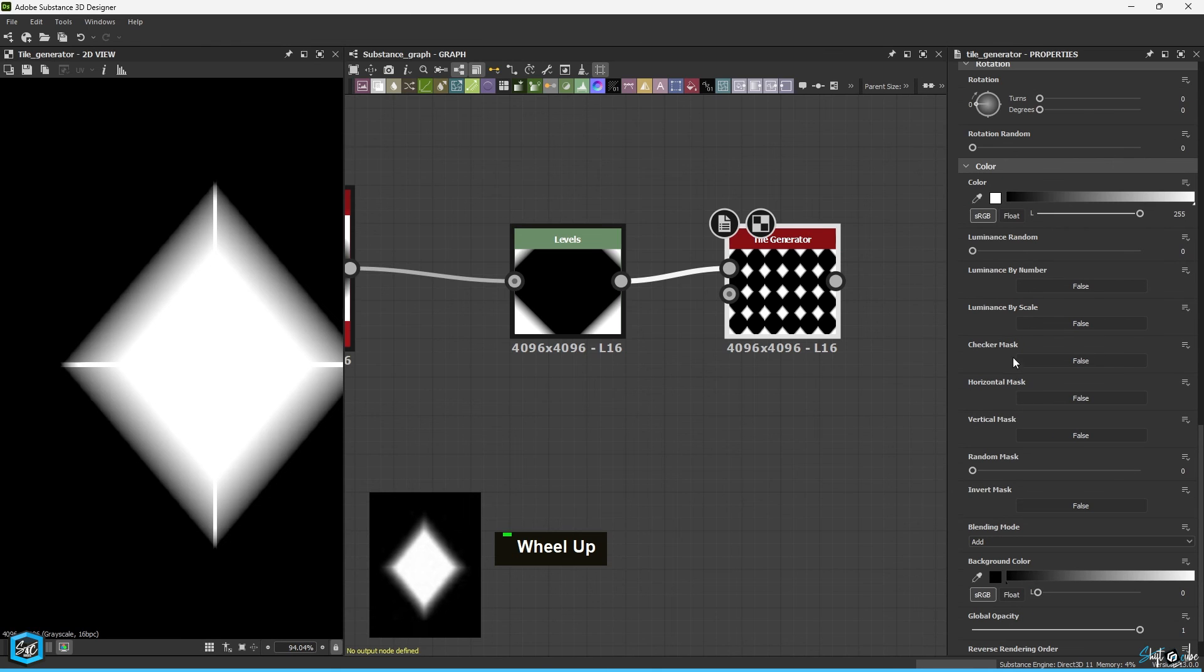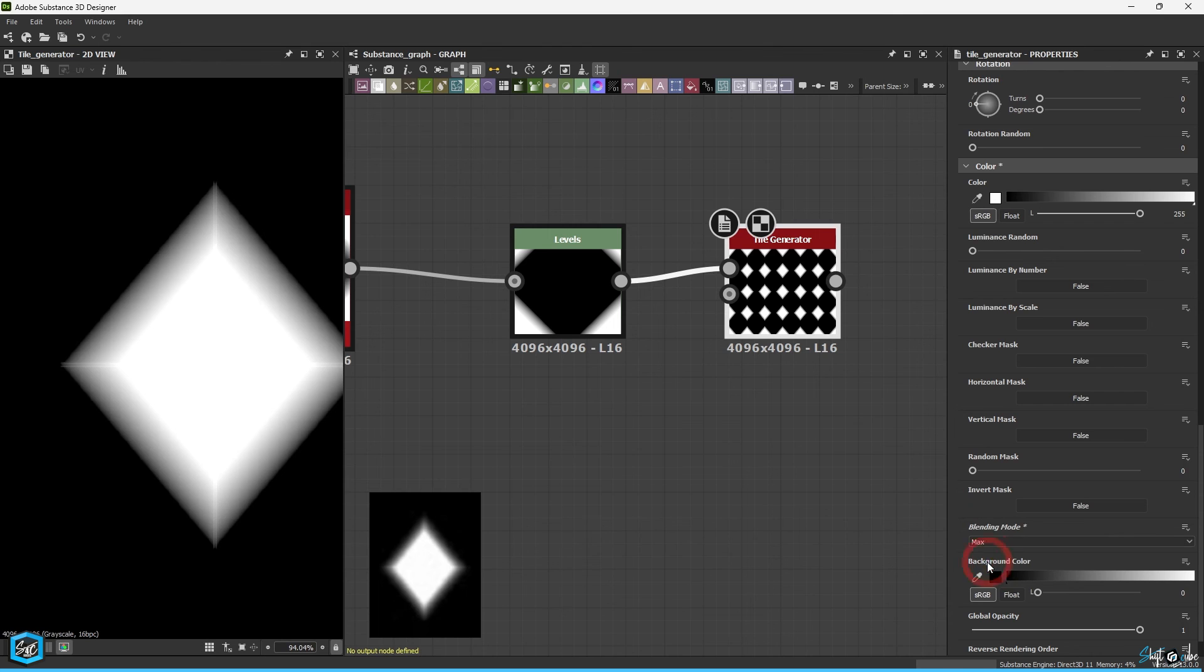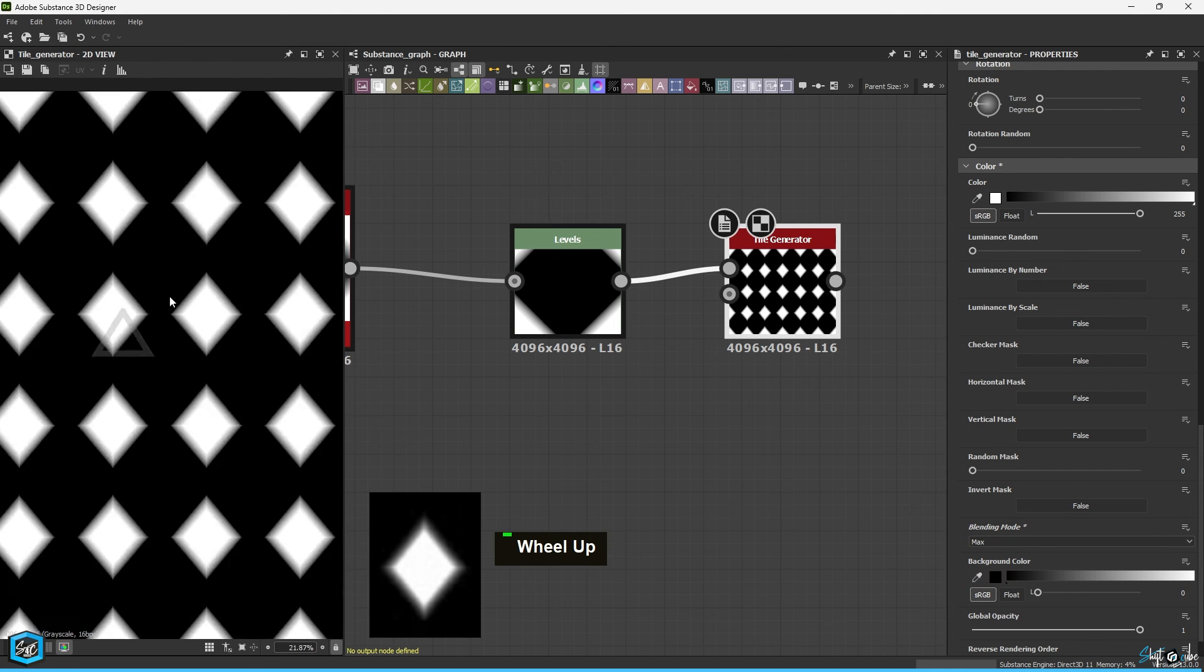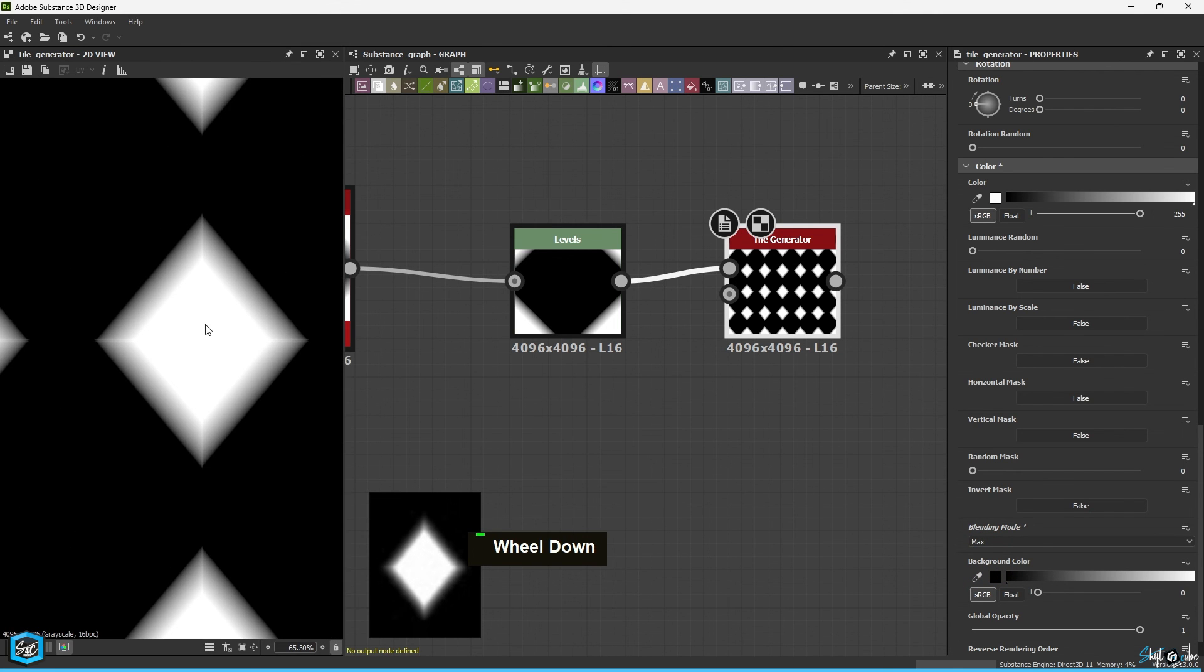In the color adjustment, you can find the blending mode option. Change it from Hard to Match. That's it. The pattern is done.